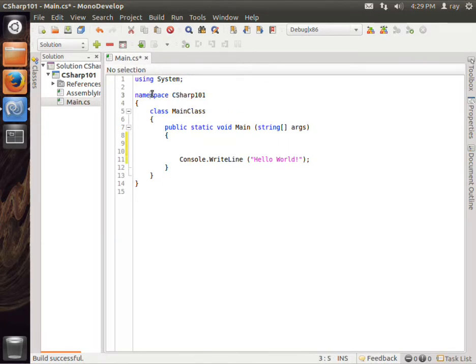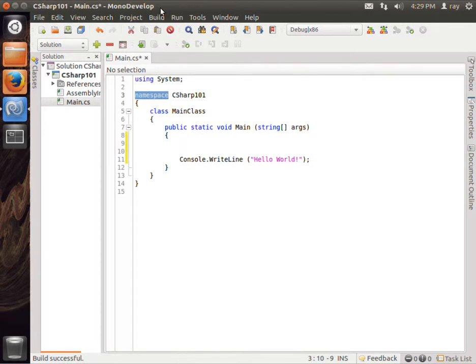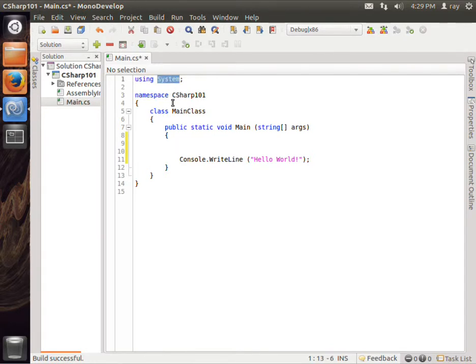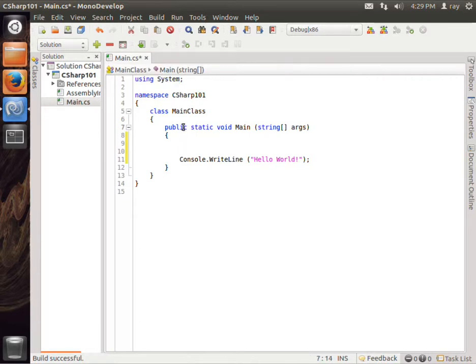Next is the namespace. The namespace basically is the name of the project and most likely the name that you would put up here in the using when you were to use your application that you're developing.